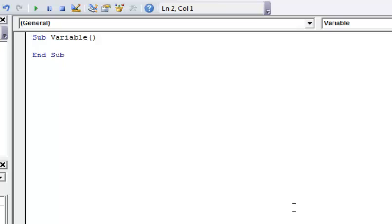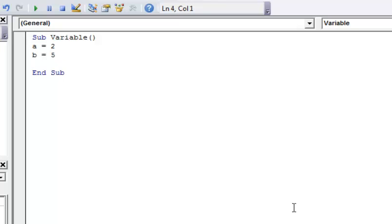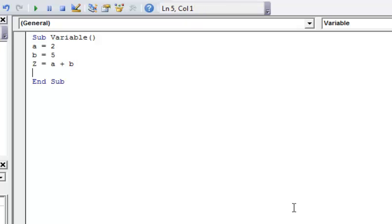And then let's do A is equal to 2, B is equal to 5. And then we're going to say Z is equal to A plus B.